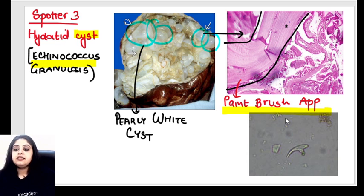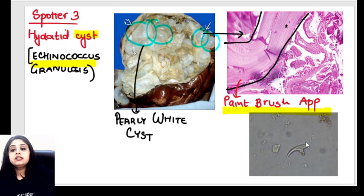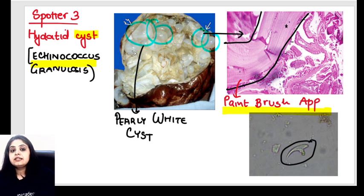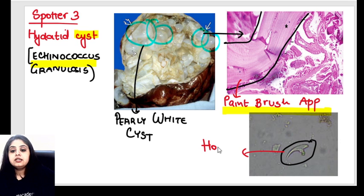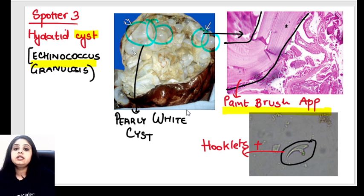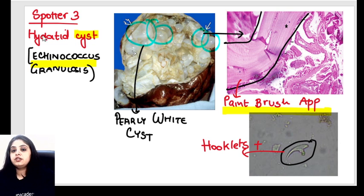Lastly, what you see in the third picture are the hooklets of hydatid. Please remember all three pictures individually are quite important exam questions, and all three denote hydatid cyst.